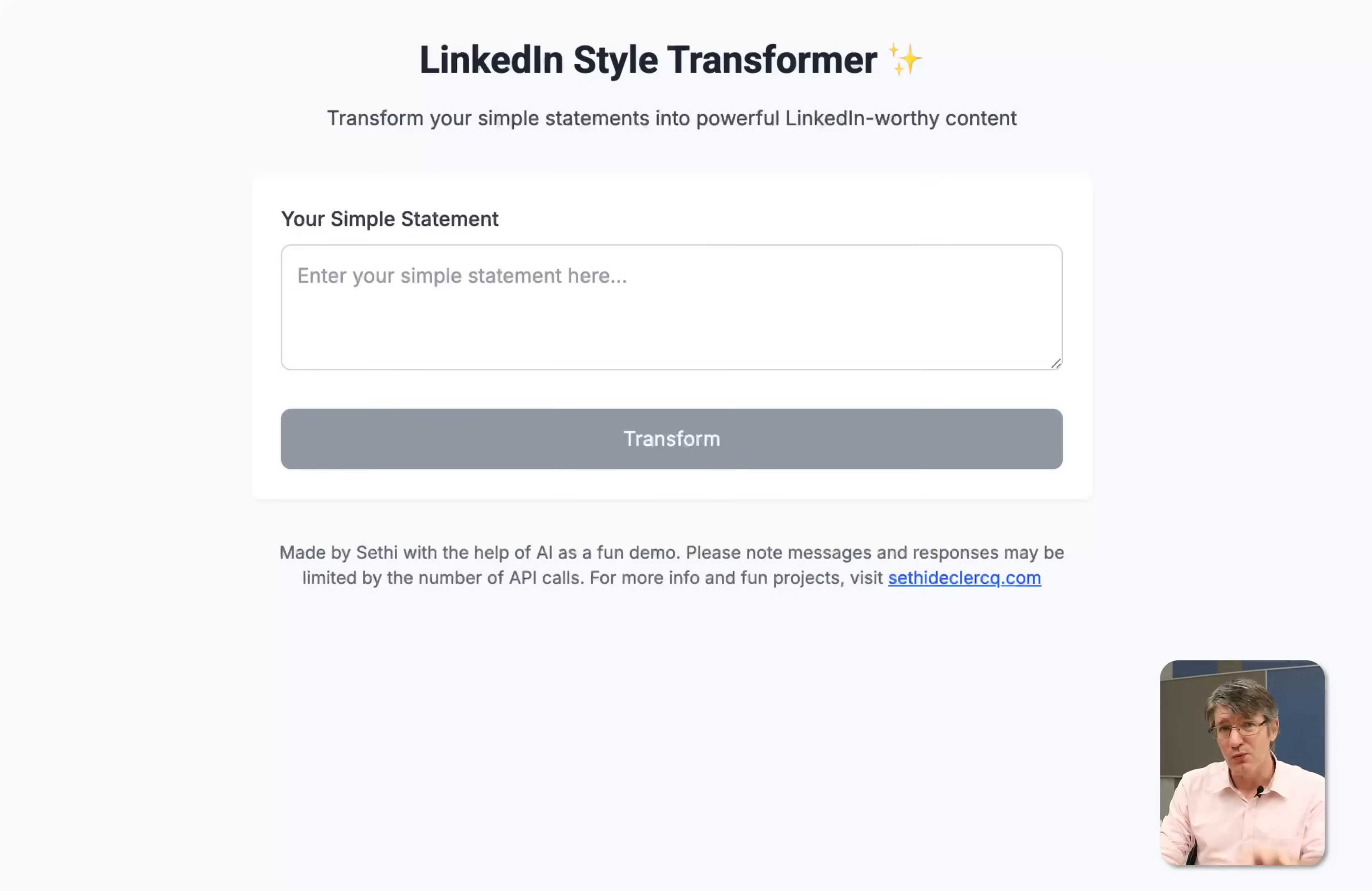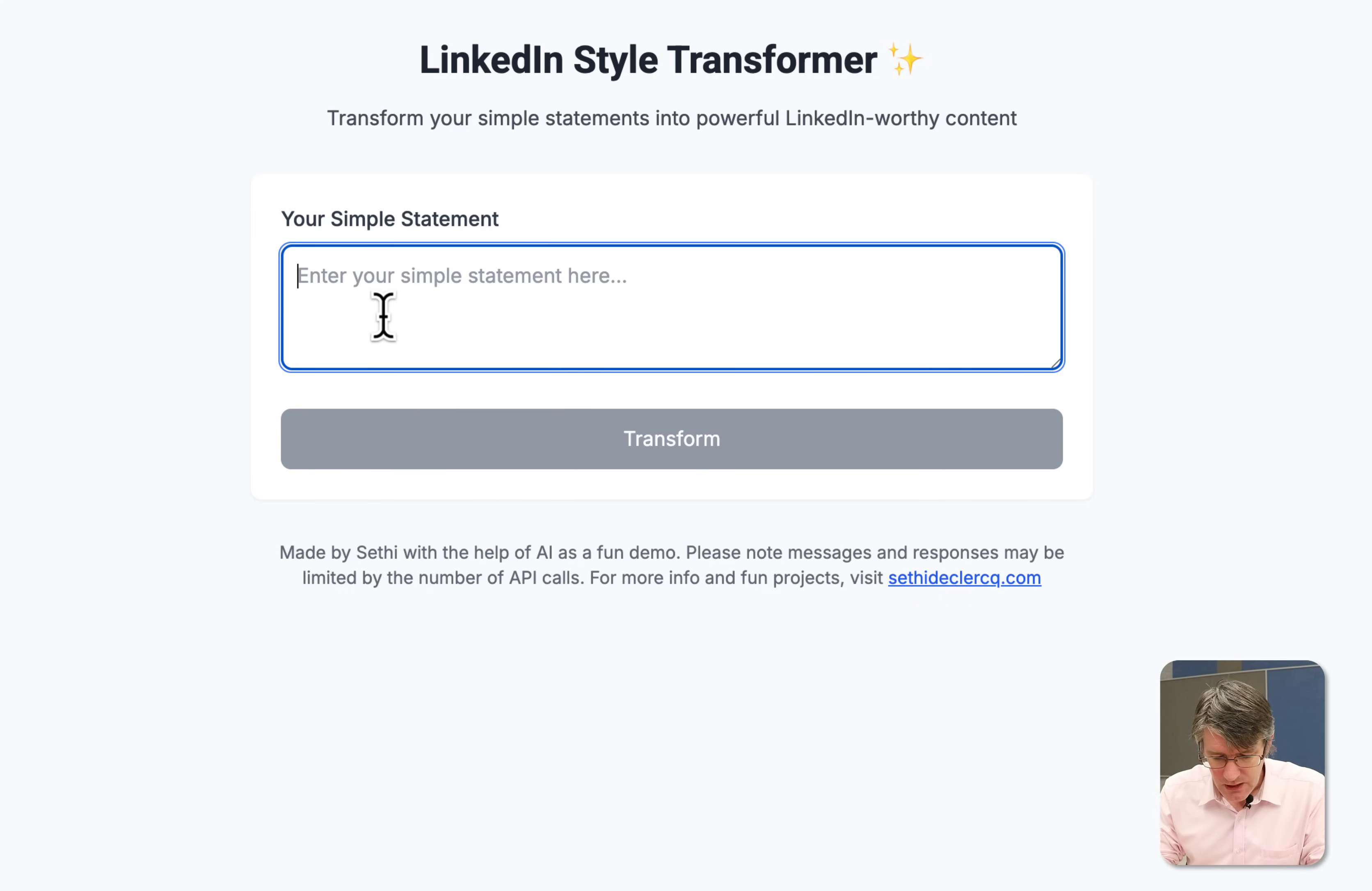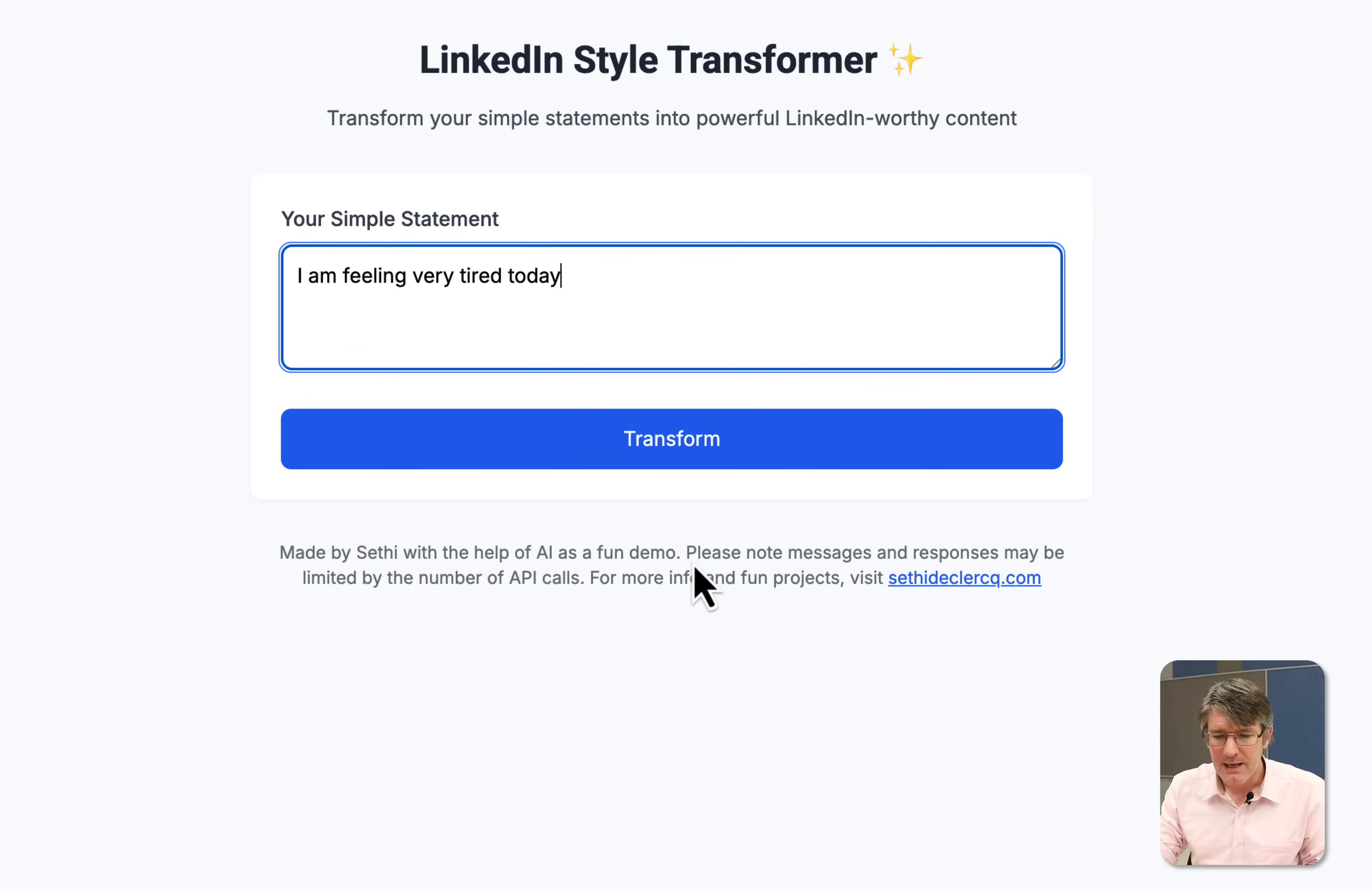Now I'm going to first show you what we'll create or what I've created. I'll leave a link to this little web app down below so you can play around with it and see is this something I'd like to make myself. So here you can say enter a simple statement. We're going to see: I am feeling very tired today. Very basic statement.